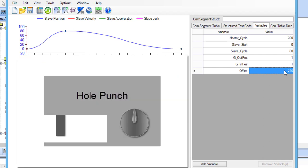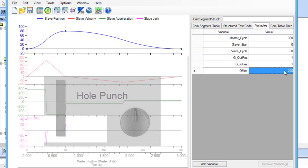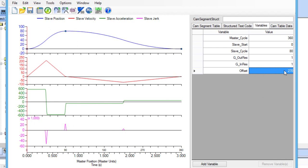This is useful to see how the modified cam profile will affect the machine. To relate this to the hole punch application, variables such as the offset variable change how quickly the punch creates the hole, and when the hole is created during the cycle. This is done without re-downloading the code to the controller or rebooting the controller.